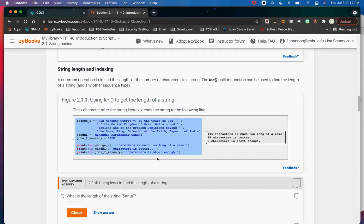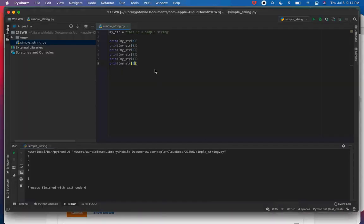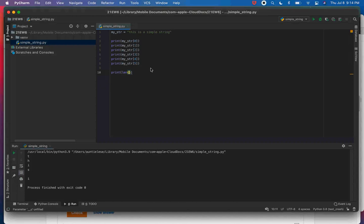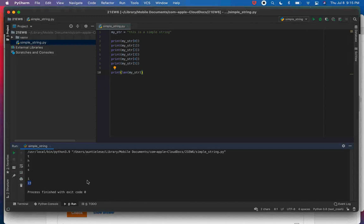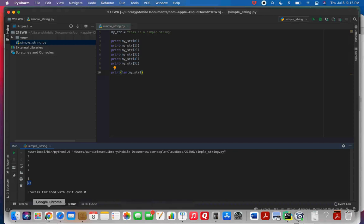There's a handy function called len — L-E-N — which gives us the total number of characters in a string. print(len(my_str)) will give you the number of characters. This is important because in a couple of weeks you'll be doing loops, and sometimes you need to know the number of things in a sequence to loop over it. Len is very important — I use it quite often.